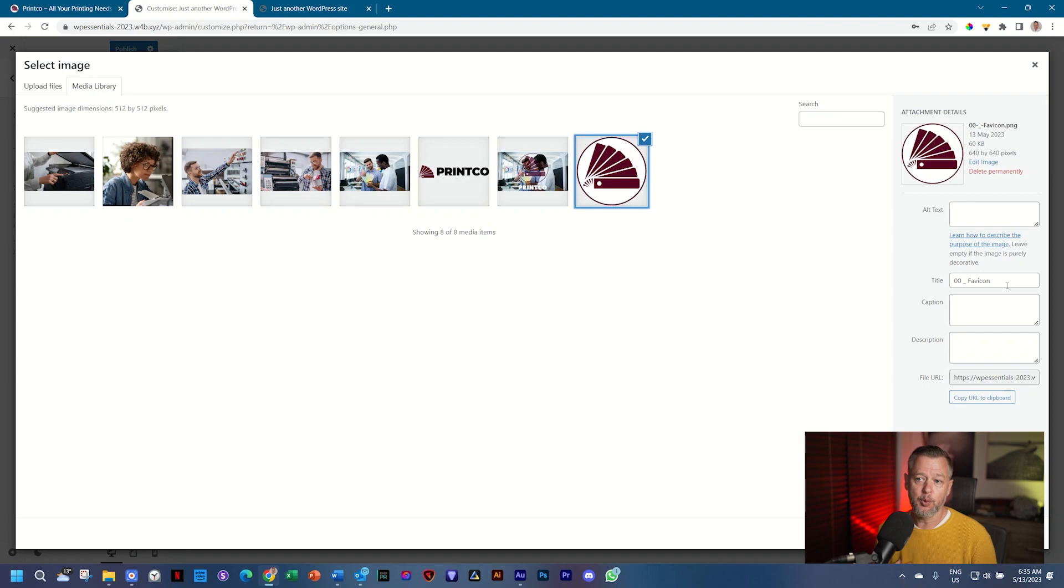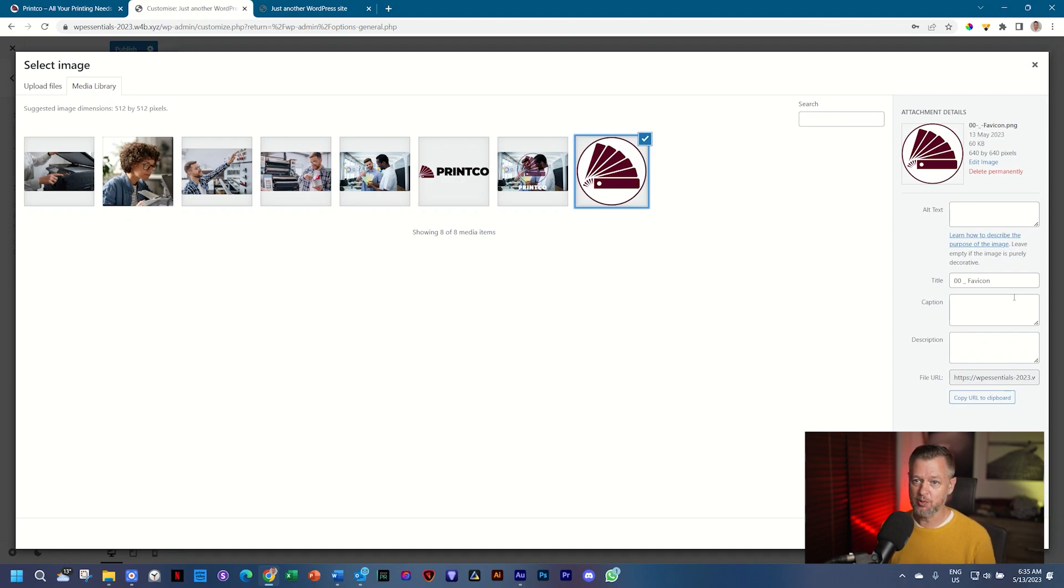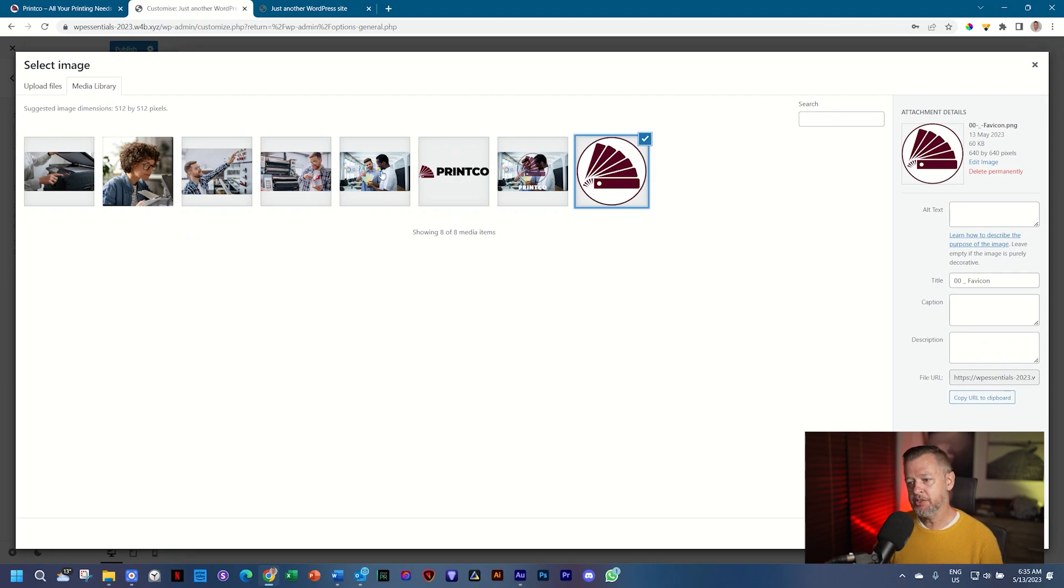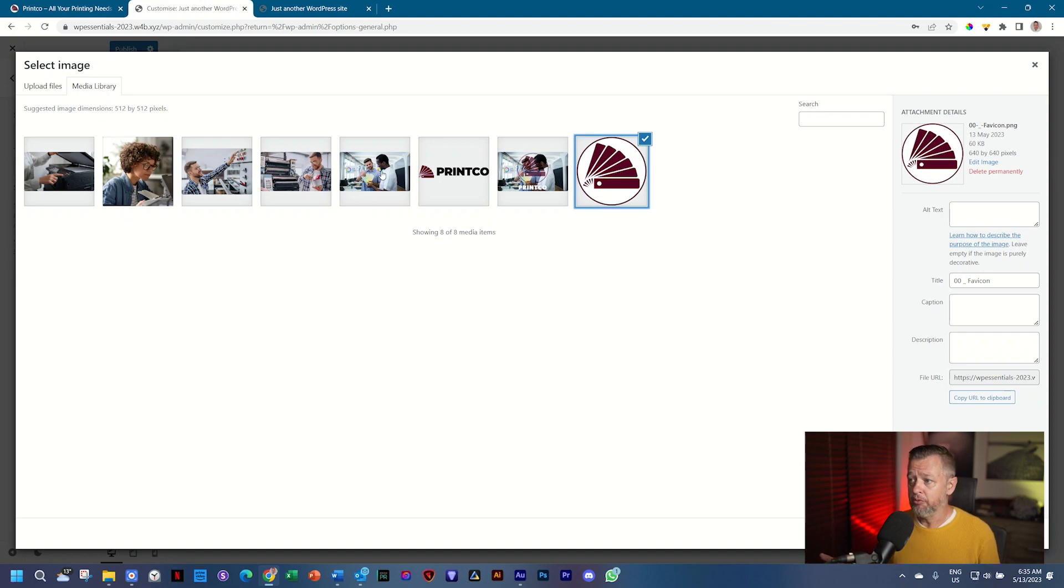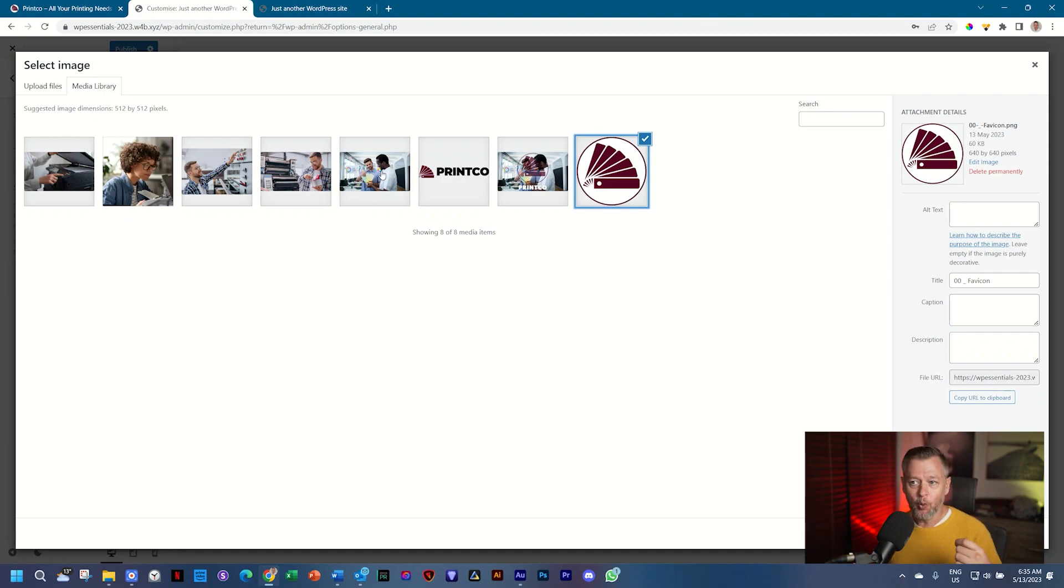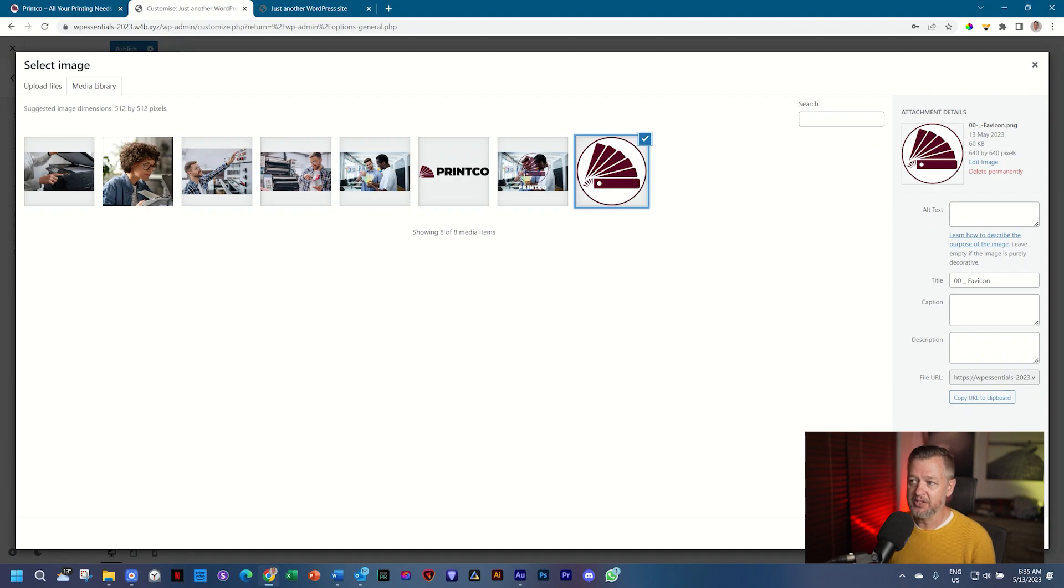So that's very important. You should have the word print and maybe professional print or something like that in all of these images so that when someone is searching for professional print company, it will pop up in Google results. Don't think it's going to. Tens of thousands of print shops out there, but it's important that you do this step and put in the alternative text.